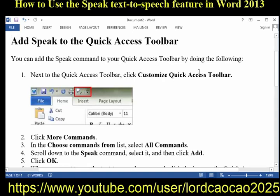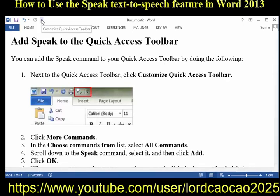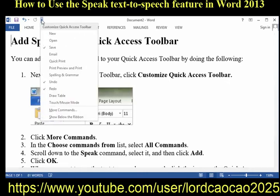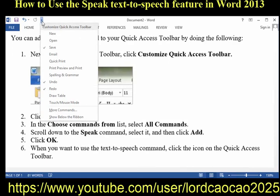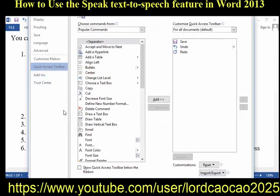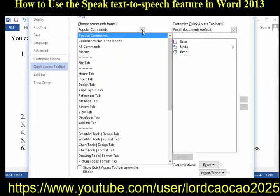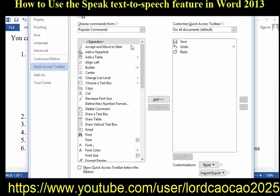You can add the Speak command to your Quick Access Toolbar by doing the following. First, next to the Quick Access Toolbar, click Customize Quick Access Toolbar. Then, click More Commands. After that, in the Choose Commands from list, select All Commands.